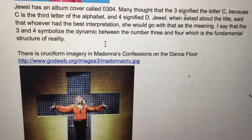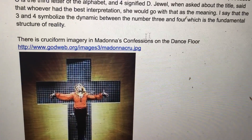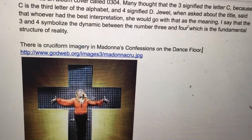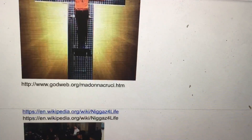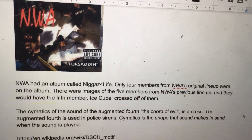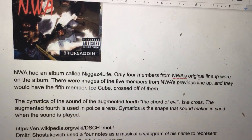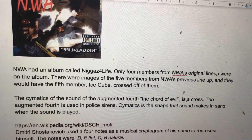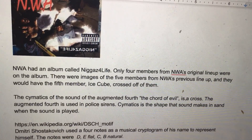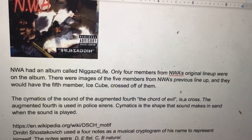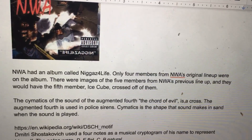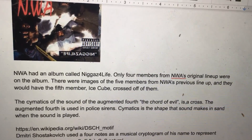There's a cruciform imagery in Madonna's Confessions on the Dance Floor. NWA had an album called N-Words for Life. Only four members from NWA's original lineup were on the album. There were images of the five members from NWA's previous lineup, and they would have the 5th member Ice Cube crossed off of them.